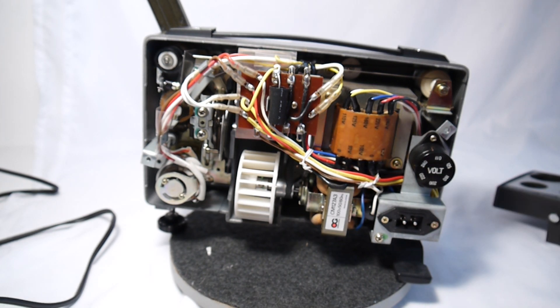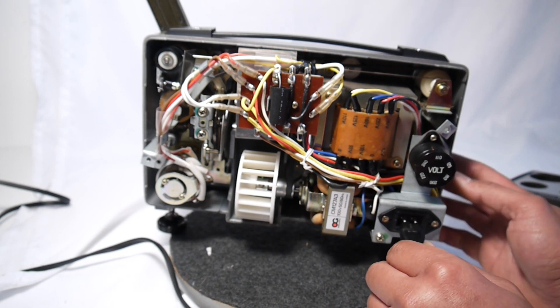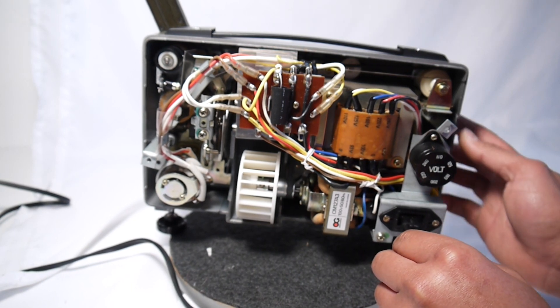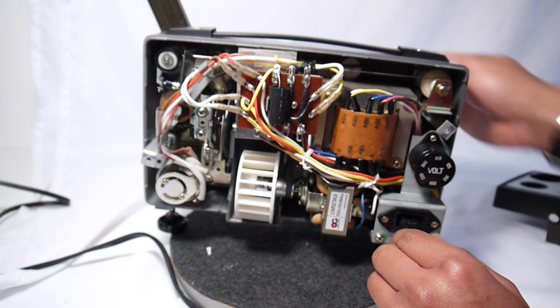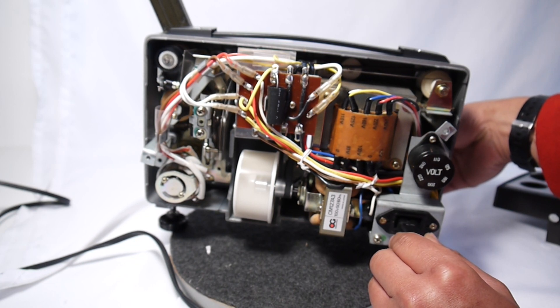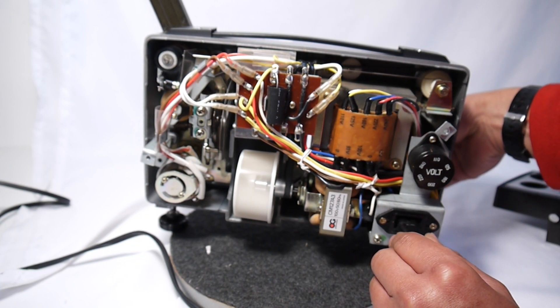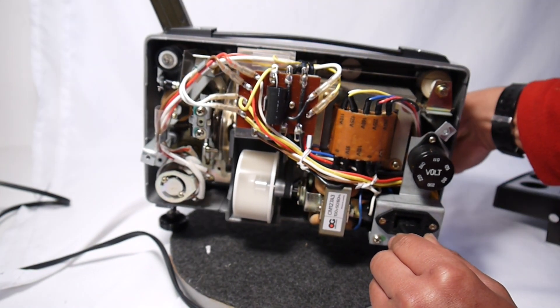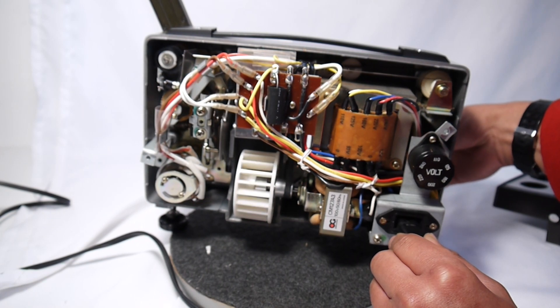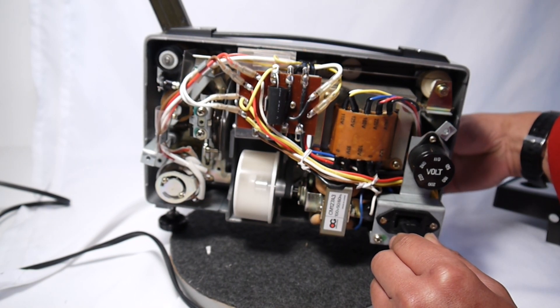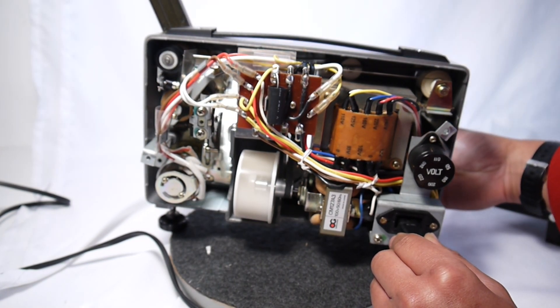Just to show you that the internals run while it's plugged in and the cover is off. There we go. Forward with the lamp, reverse with the lamp.